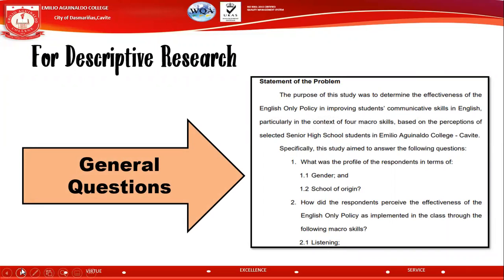For descriptive research, we have three statements of the problem — these can also be tagged as the general questions of your research. For example, one question might be: what is the profile of the respondents in terms of gender and school of origin? This example comes from a friend's thesis that used a descriptive research design. When reporting results and discussion for descriptive research, you have to prepare introductory statements stating the purpose of your study and who your research participants are.